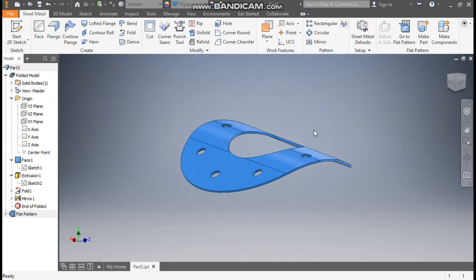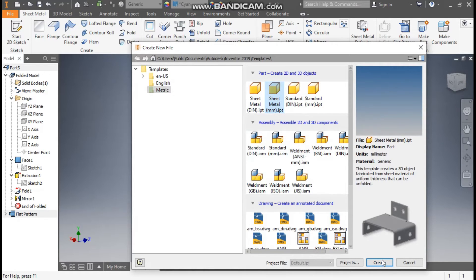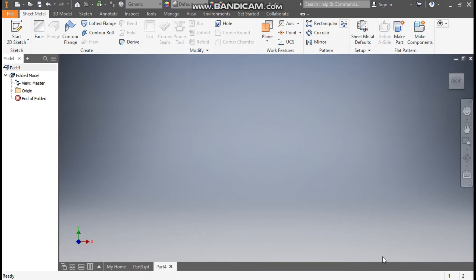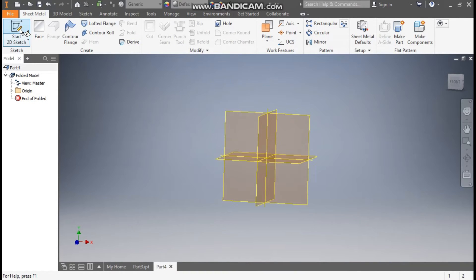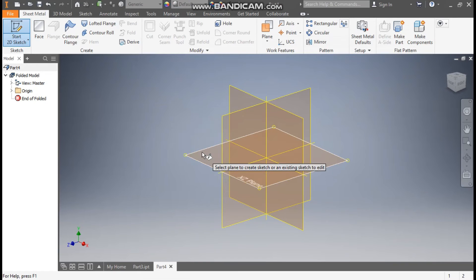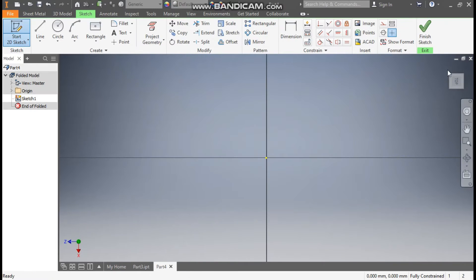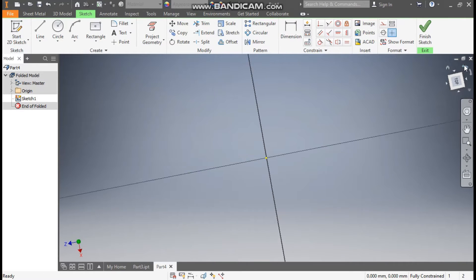And generate this profile. Now go to new, take a sheet metal part in millimeter and go to create. Take a 2D sketch and we will select the top plane, the XY plane, rotate the view.